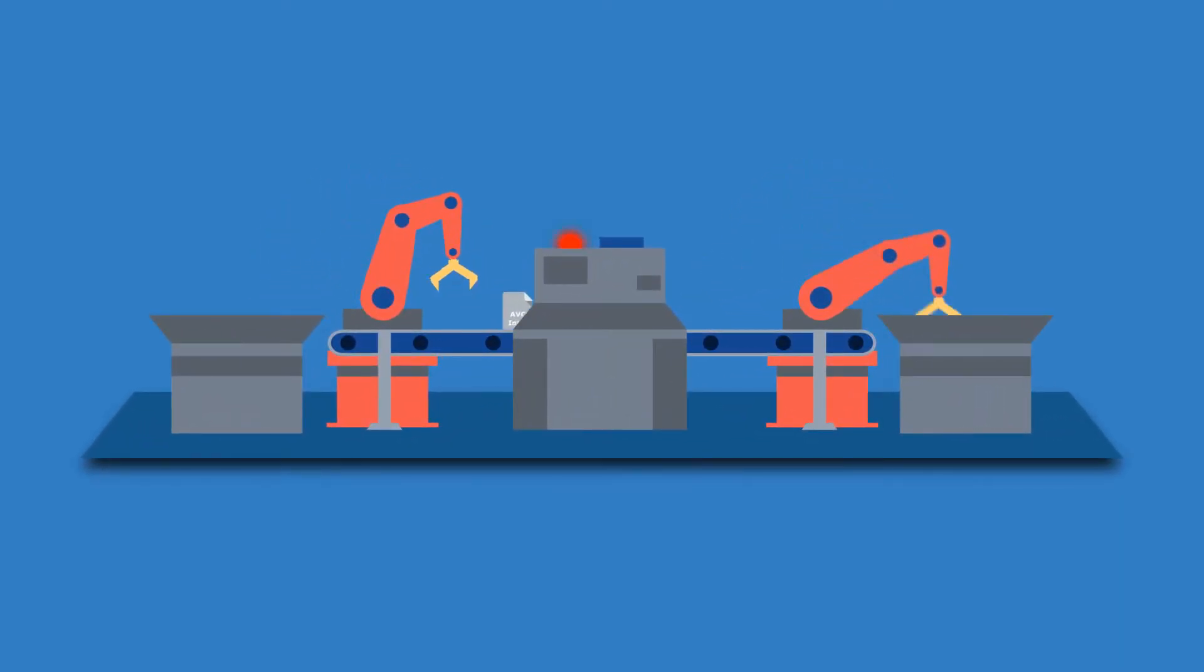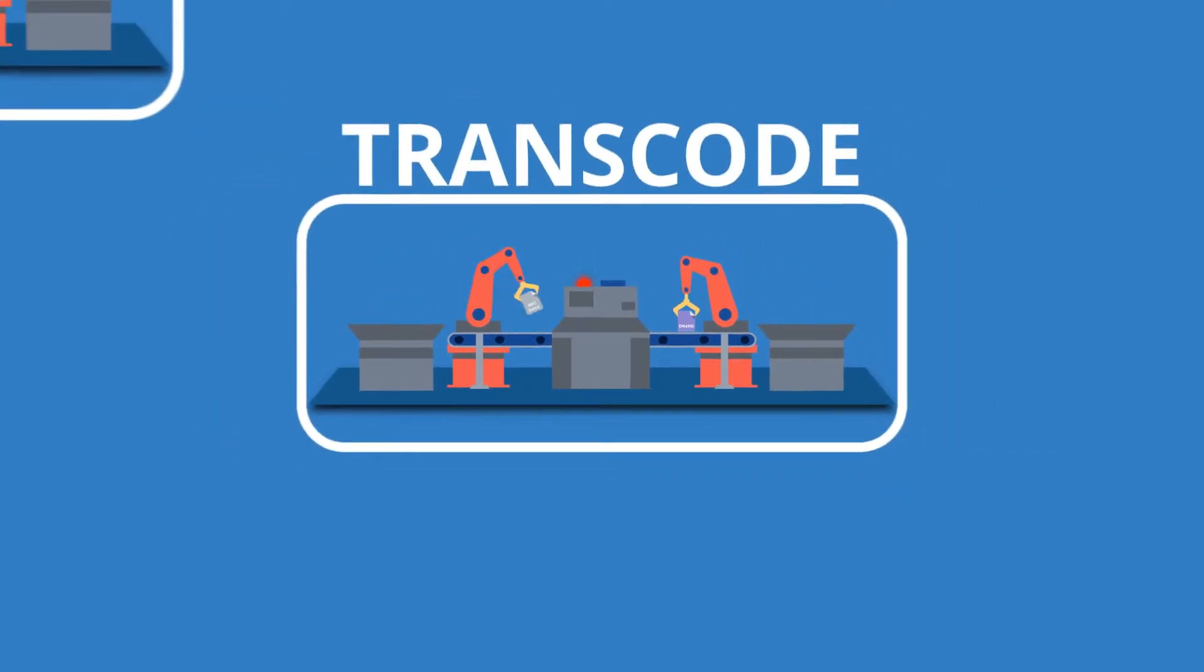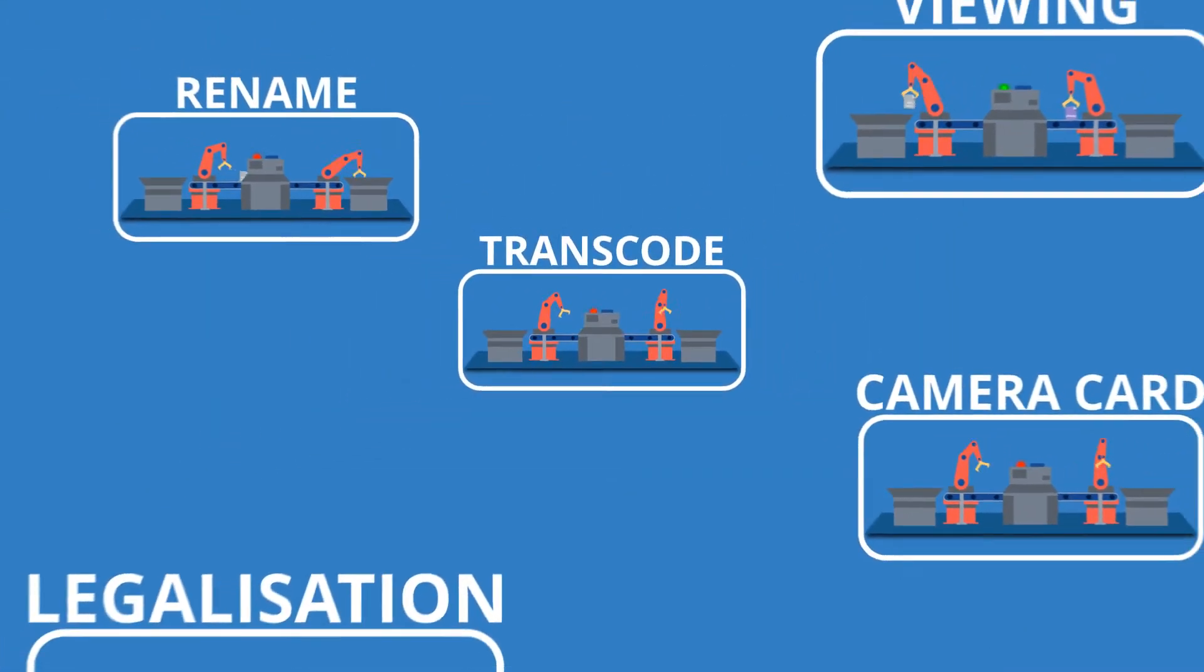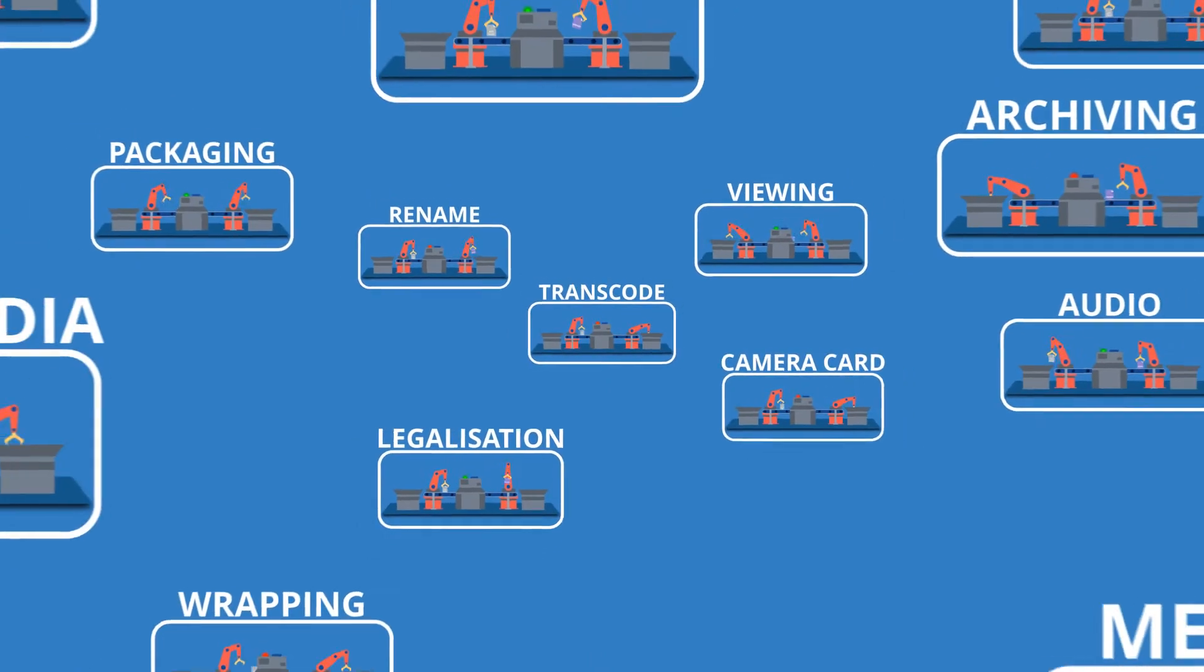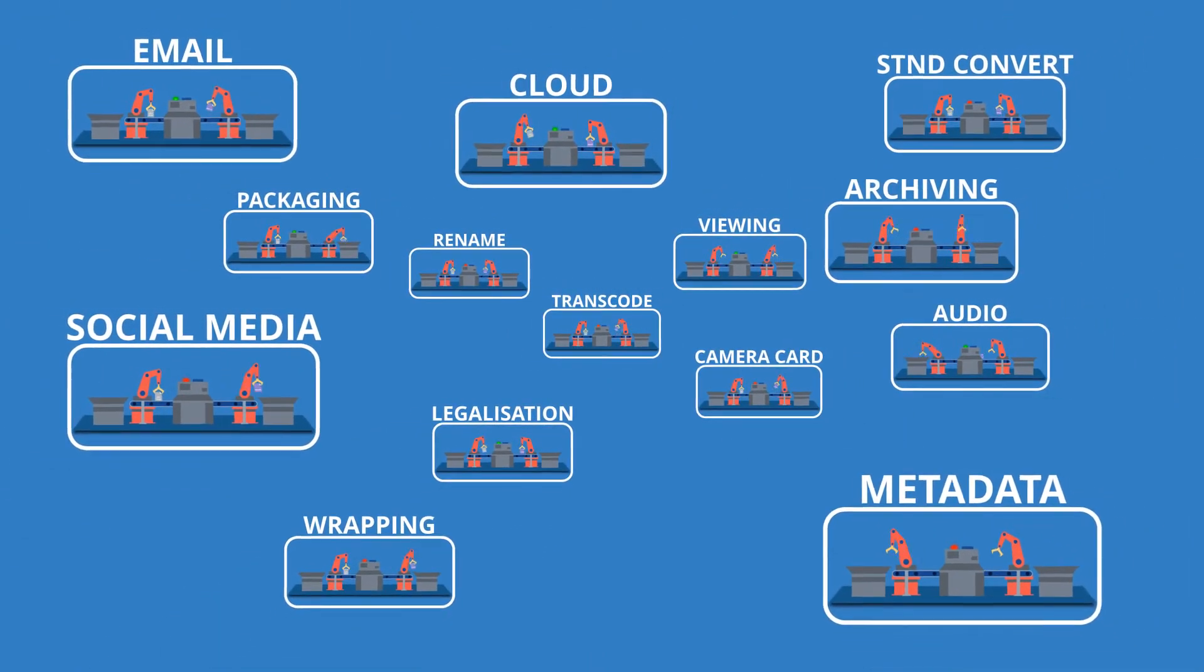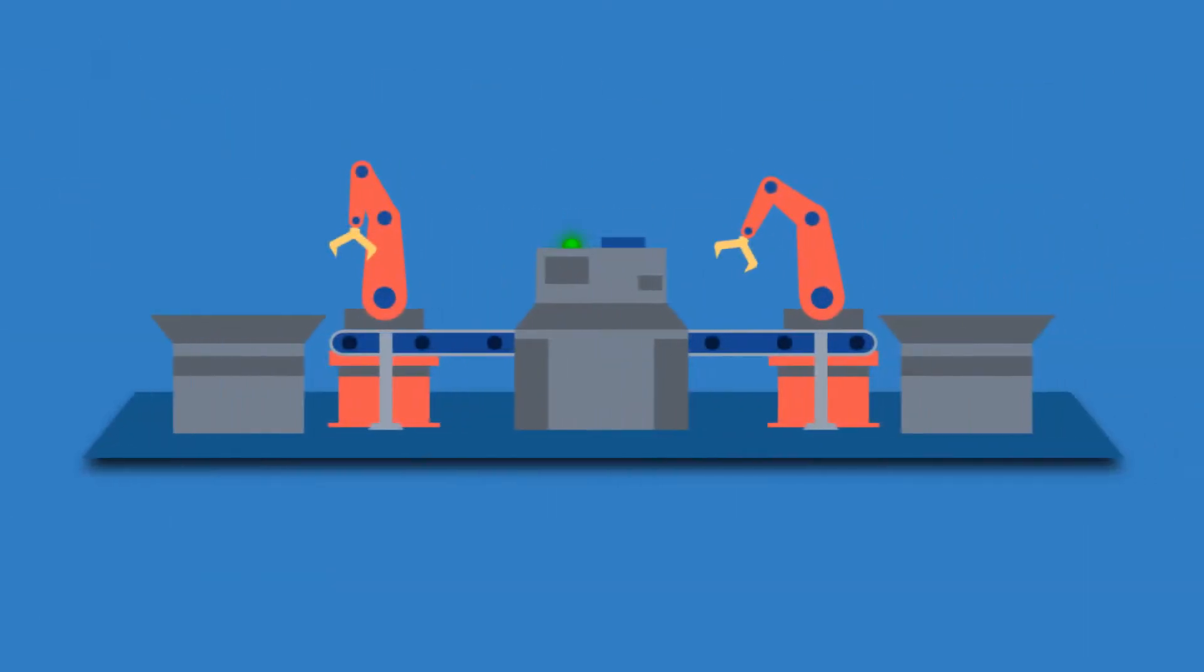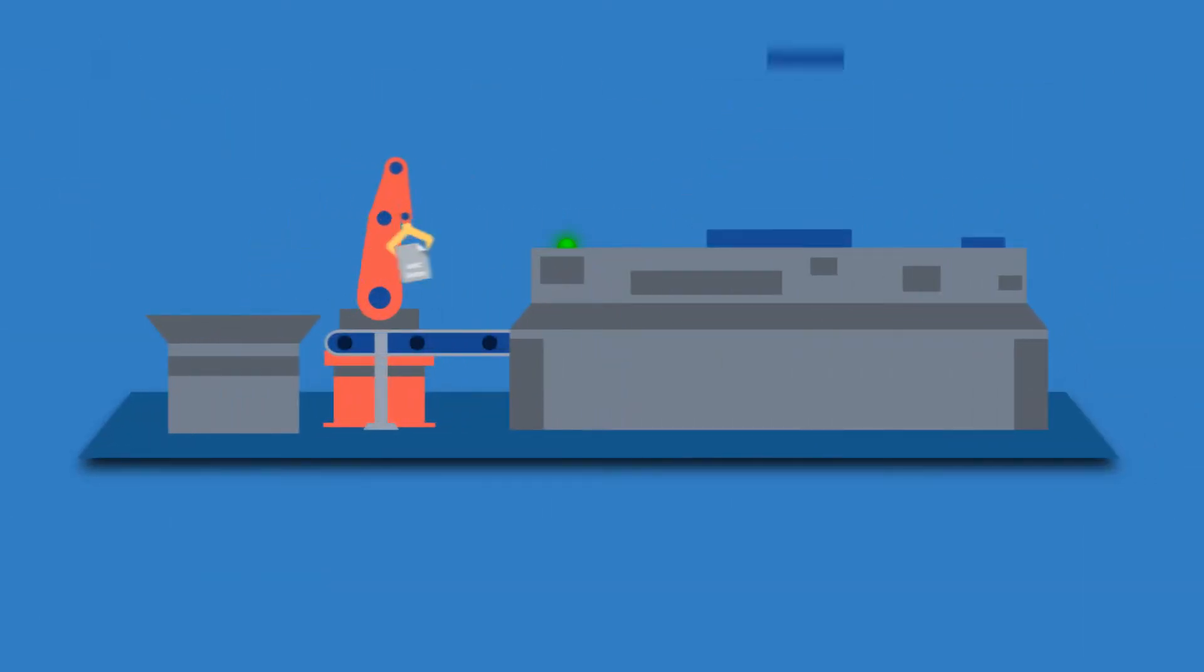But so many companies try to accomplish this by using multiple unconnected pieces of software that only do part of the job, or even worse, still require lots of manual intervention. Content Agent solves this problem by unifying all of your ingest and delivery needs into a single user-friendly, scalable software solution.